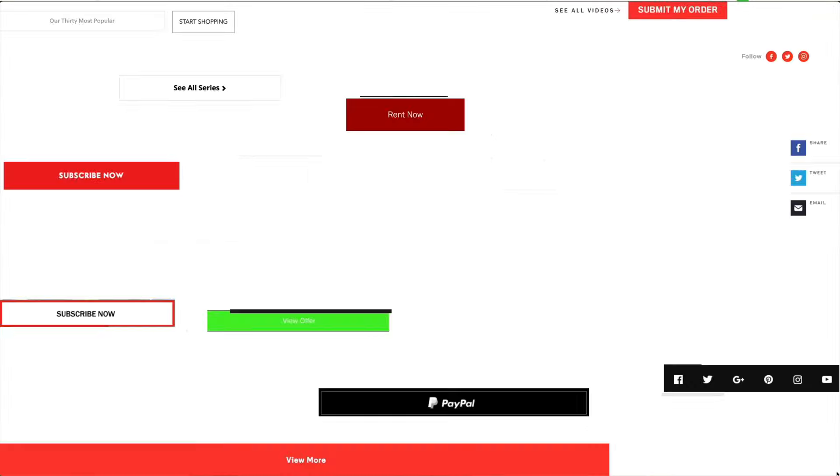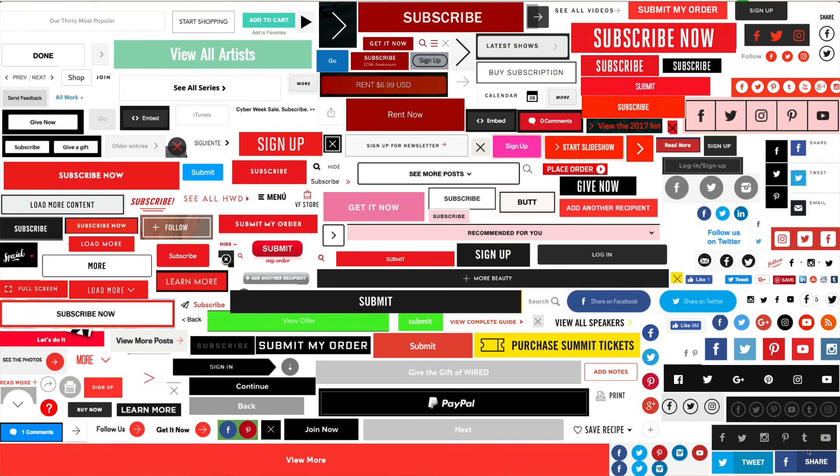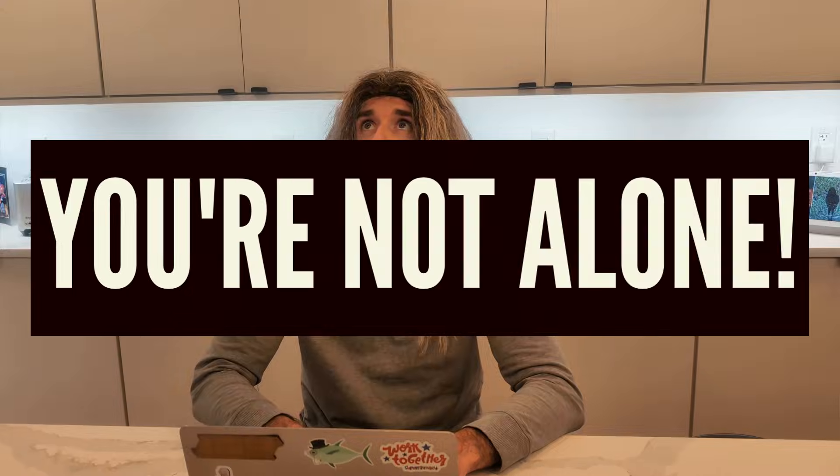Hey you! Me? Is your organization sick and tired of burning time, money, and resources rebuilding the same button over and over again? Yeah! You're not alone!